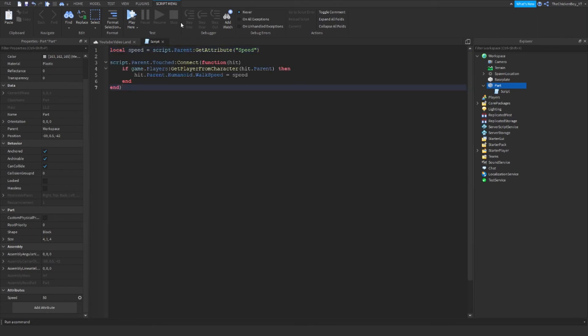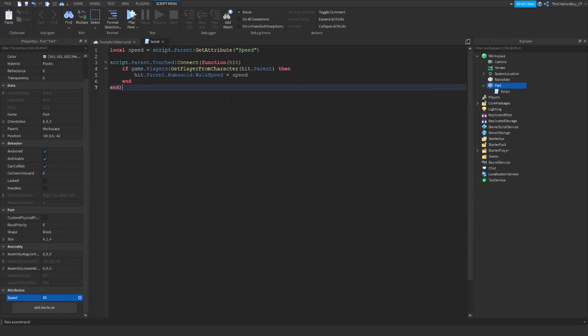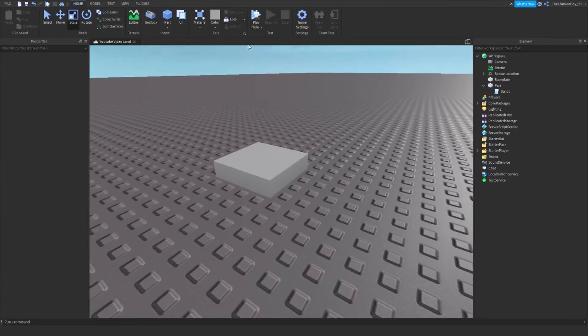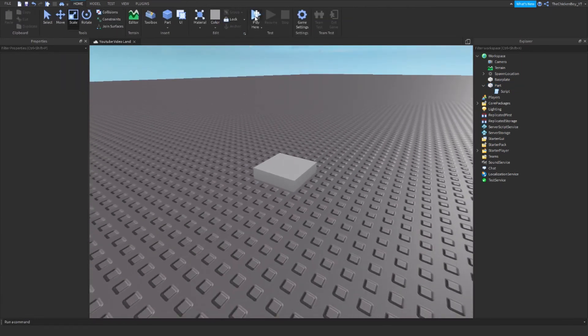The script is just going to change your walk speed to the speed of whatever the attribute is, which is 50 for this case. So it's going to change my walk speed to 50 like it says here. So let's head into the game and test it out.